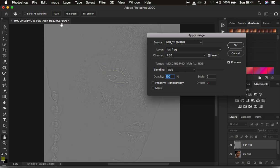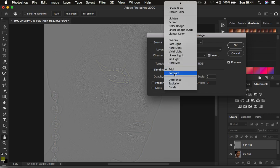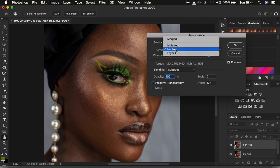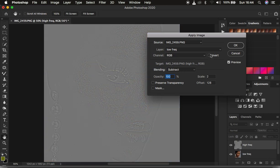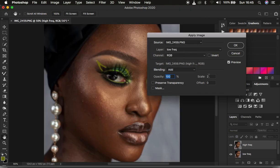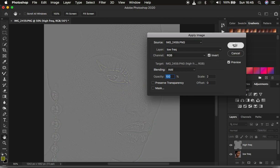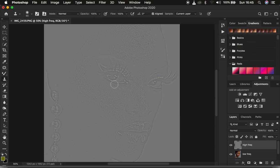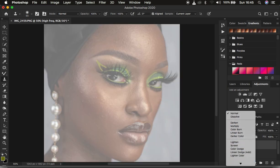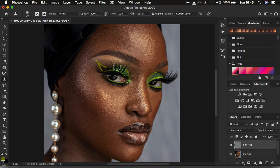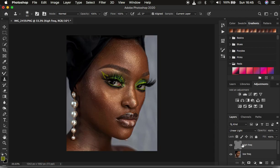If you have an 8-bit image, make sure the blend mode is Subtract, the low frequency layer is selected, channel is RGB, invert is NOT turned on, opacity at 100%, scale 2, and the offset is 128. Since I have a 16-bit image I'm using Add at 100%, scale 2, offset 0, with Invert turned on. Then change the layer blend mode from Normal to Linear Light to remove the gray and get back the original image.